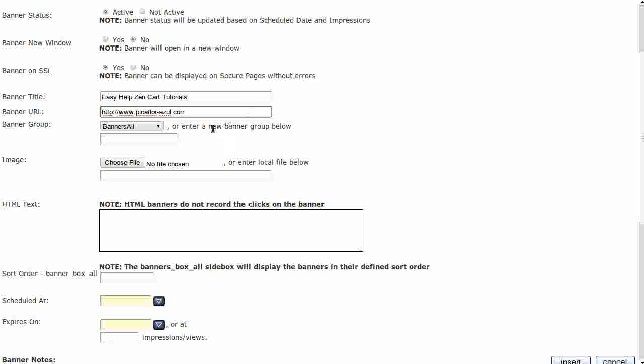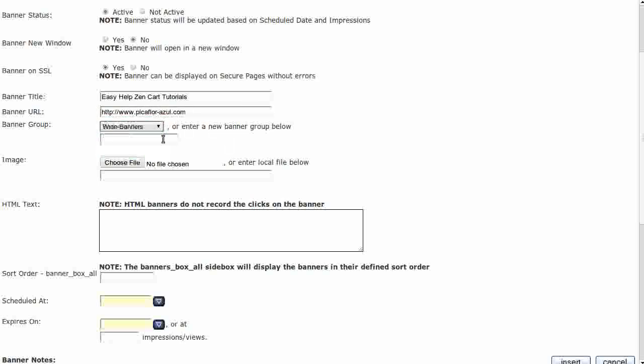Select the banner group. Next, add your image. Click on Choose File or Browse to upload your image.